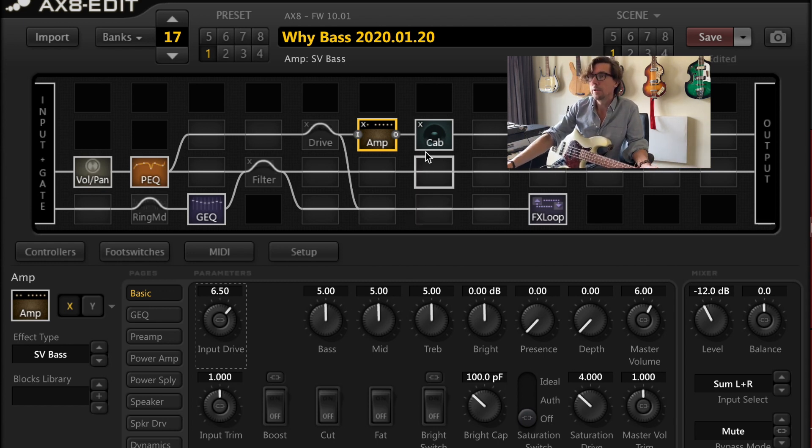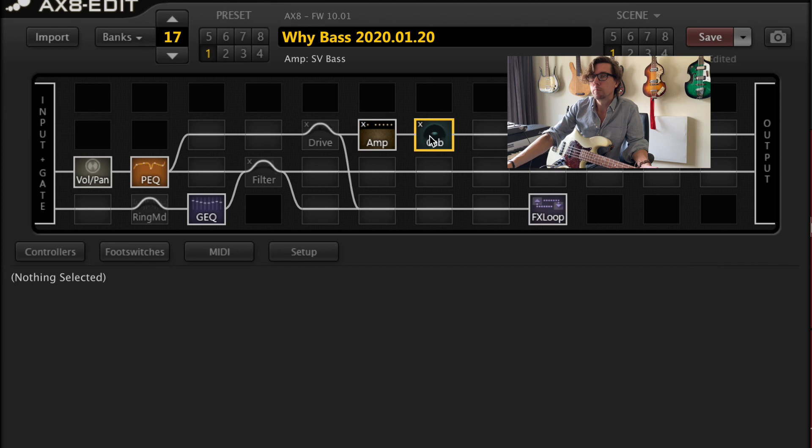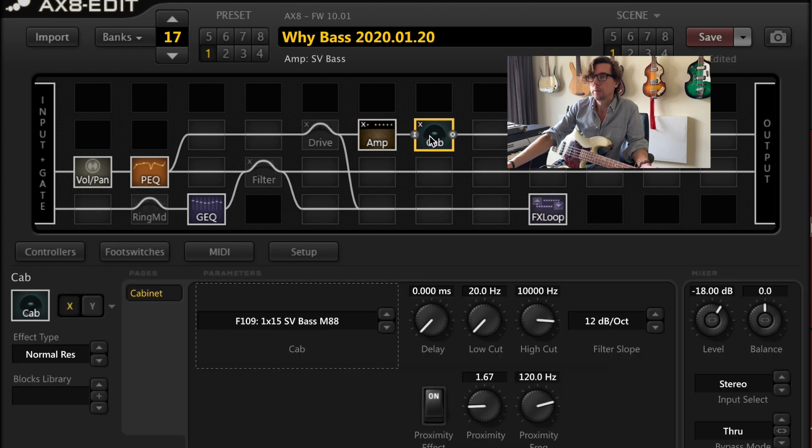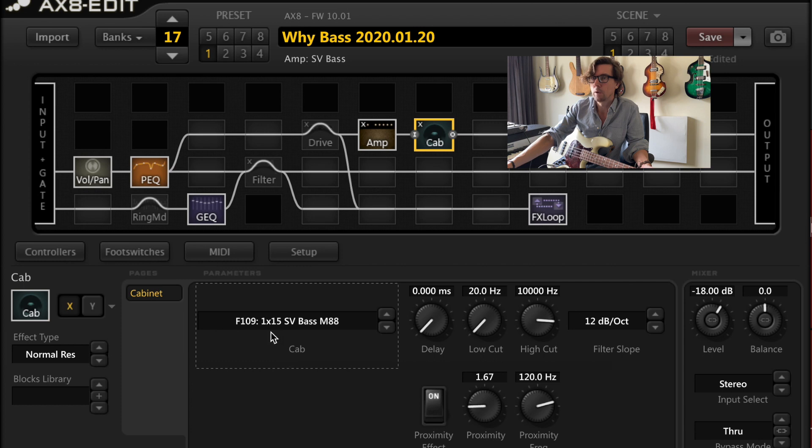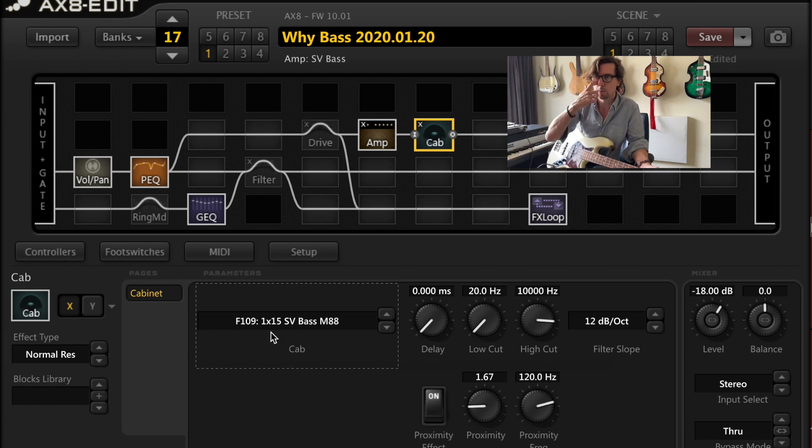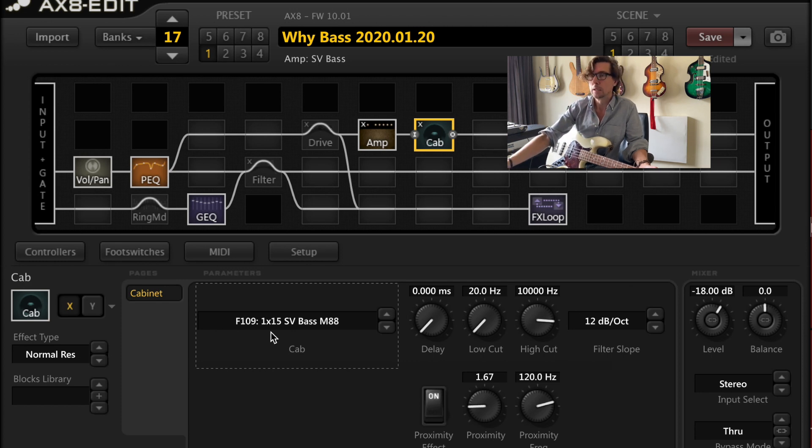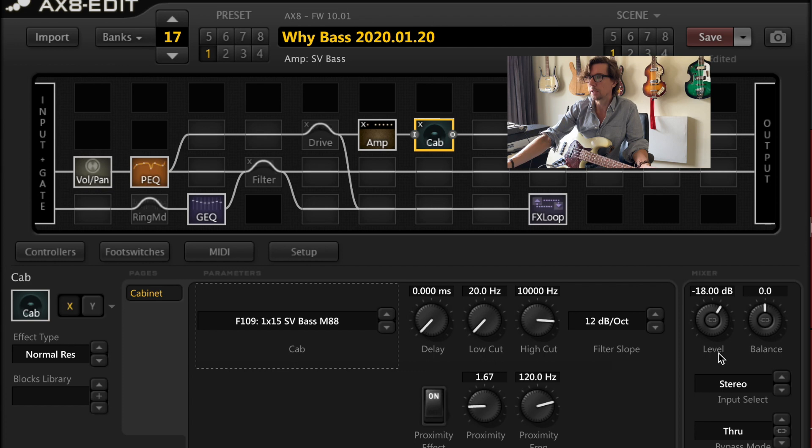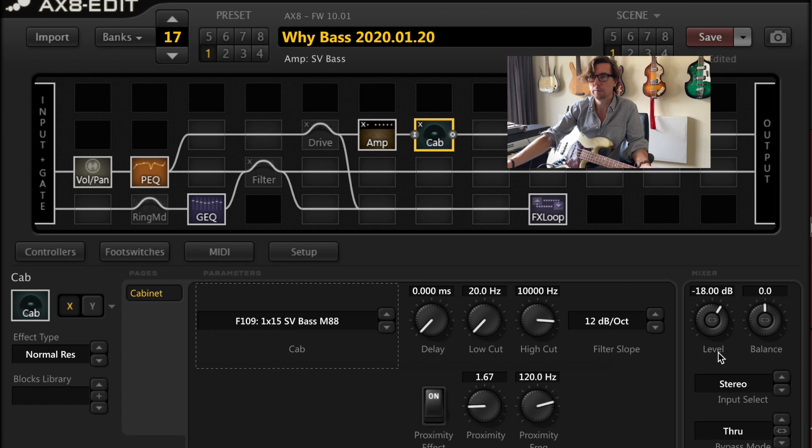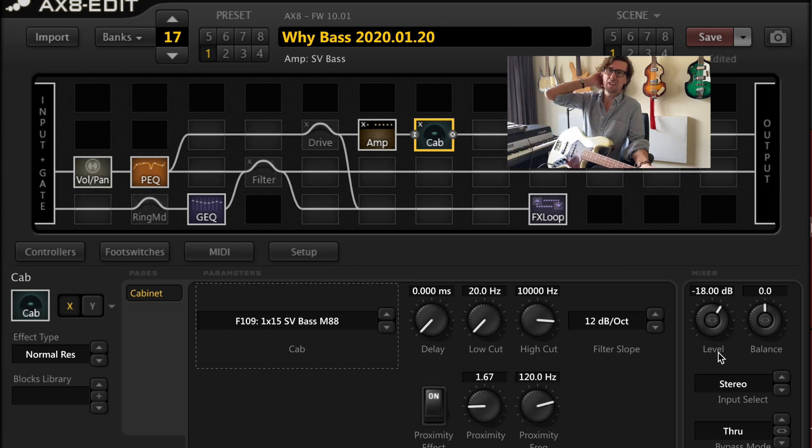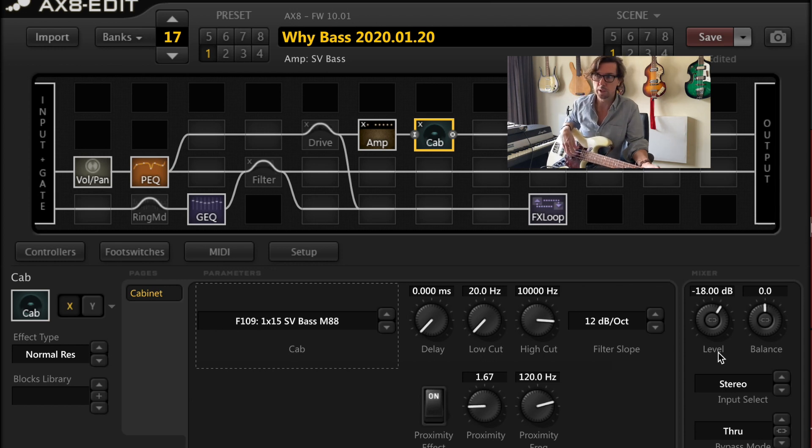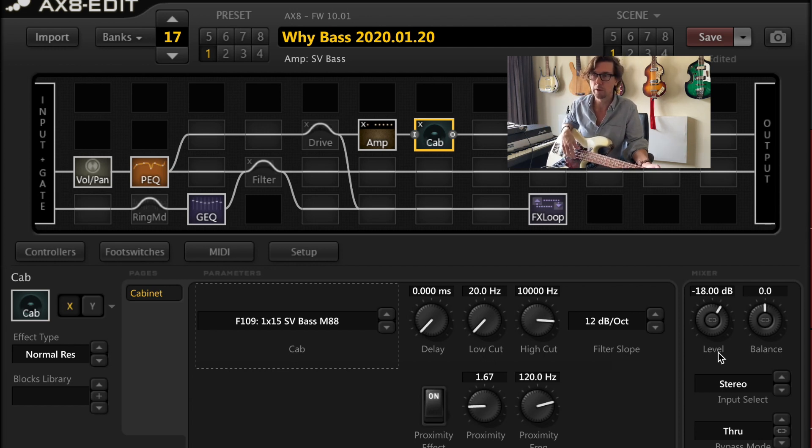And then the cabinet, I tend to kind of swap these out a lot just to try some different things. Right now it's a 1x15, which I feel plays well when combined with that direct signal. The level on it is pretty low. I have it at minus 18 dB. And again, the reason being that I needed to blend it well with the direct signal. The direct signal is kind of like unity gain, what you would expect from a bass going straight into a direct box.